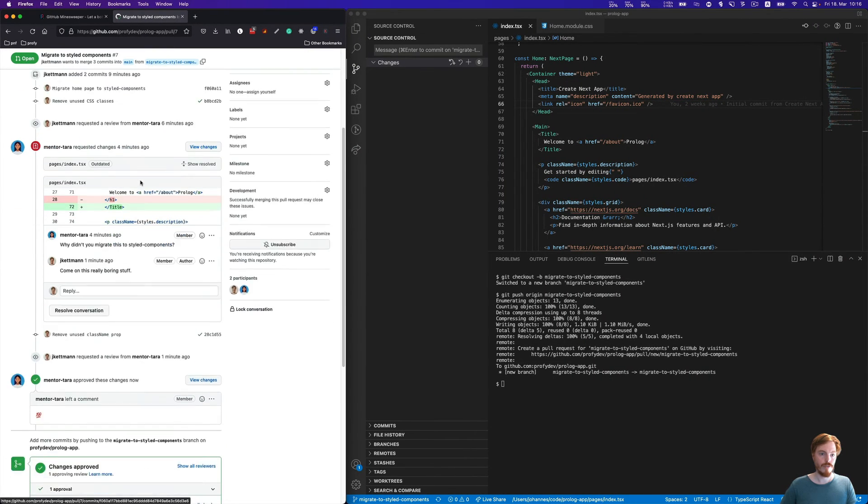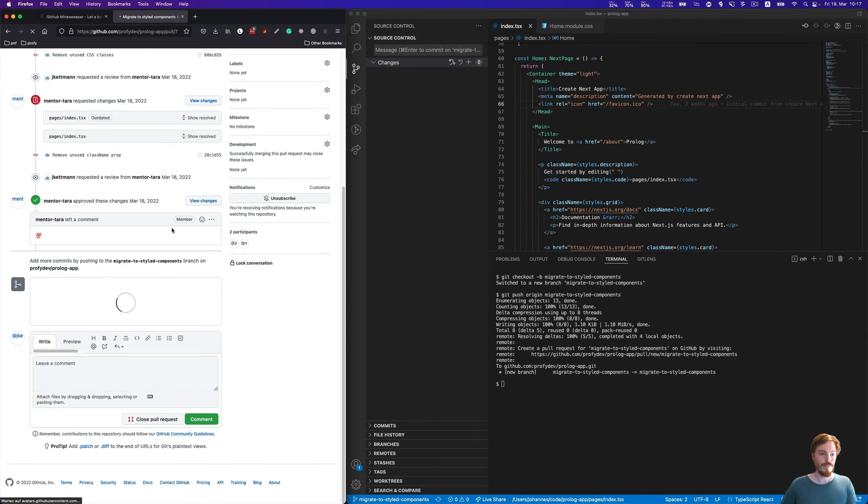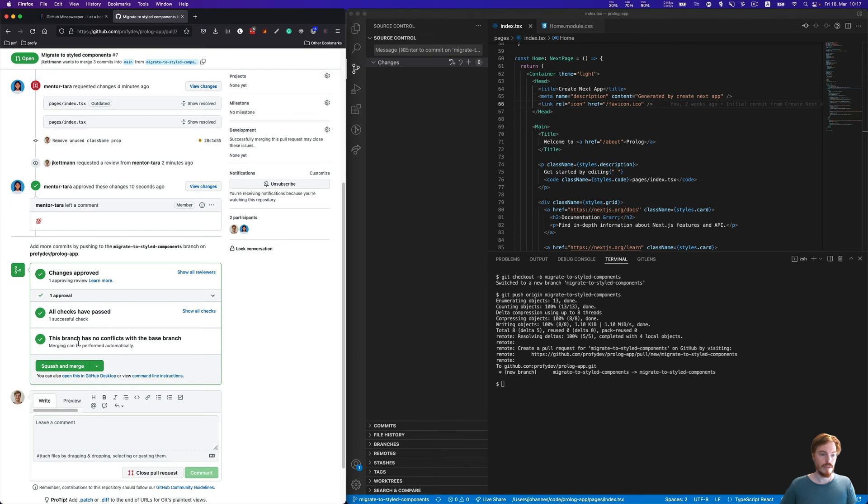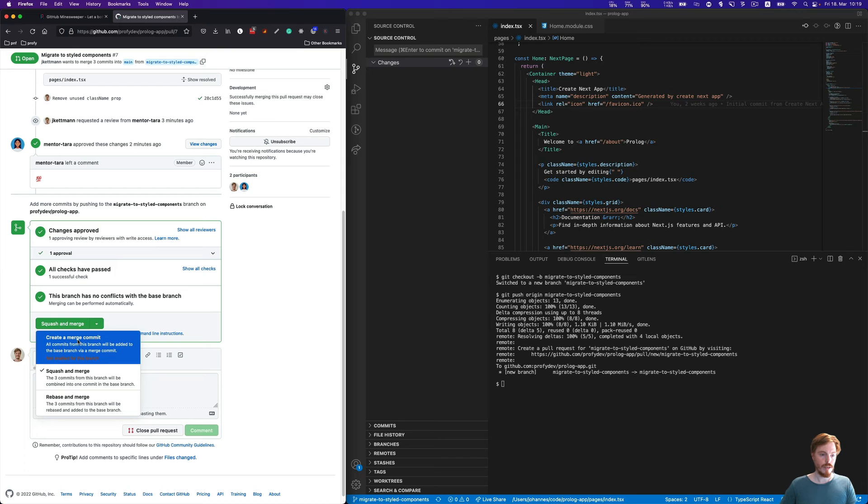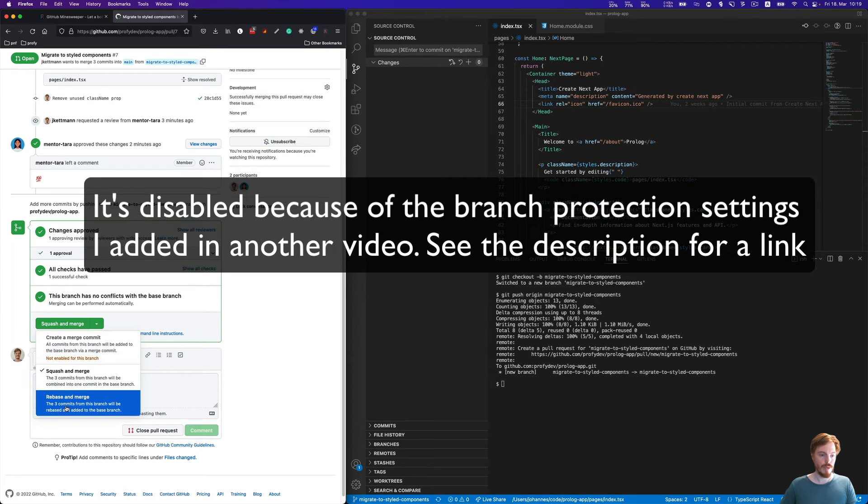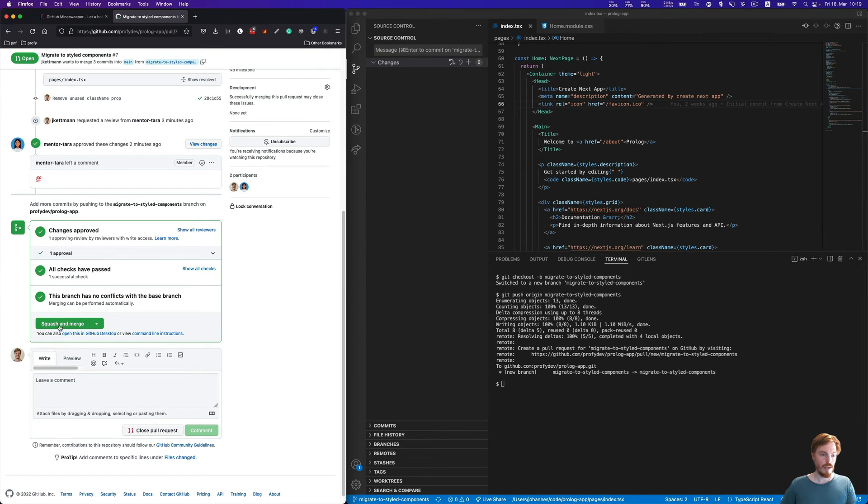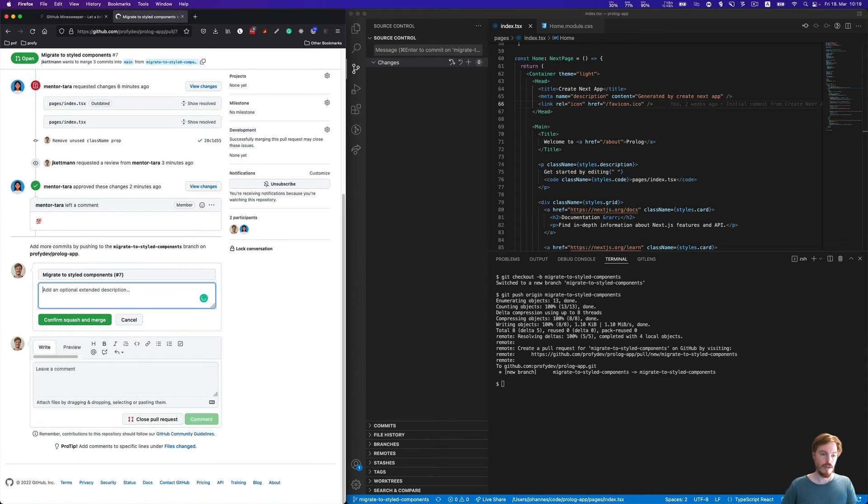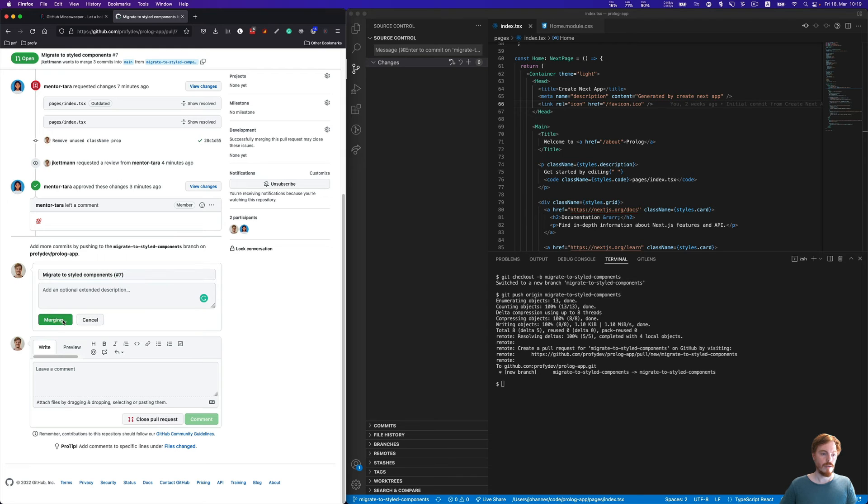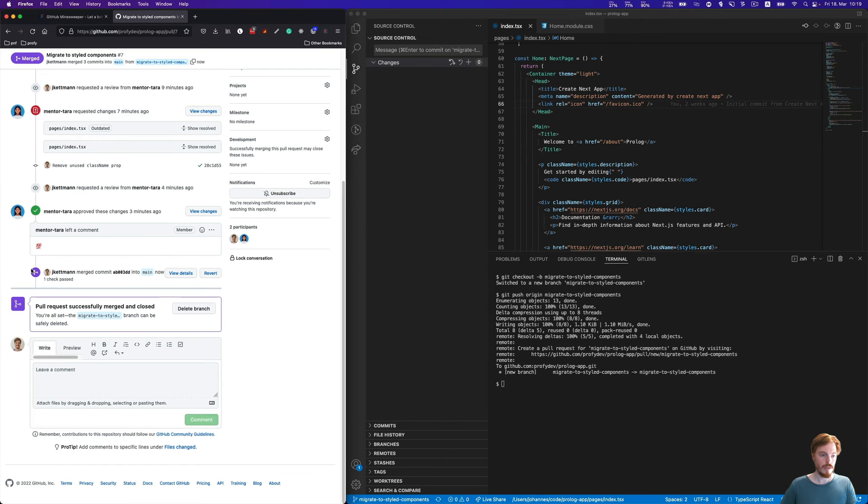Now, from the author's perspective, we can see here it's approved. Then we can actually squash and merge. We have different options here: create merge commit is disabled, squash and merge, and rebase and merge. I like to use the squash and merge option. We'll see what that does in a bit. Let's add migrate to styled components and number seven. Remember this number seven, it will be very handy. Now let's click confirm squash merge. It's merged, and we can also delete the branch here.